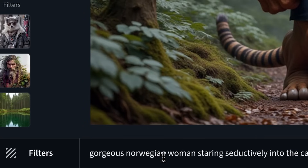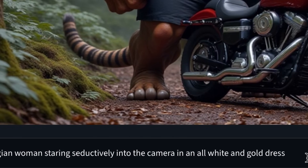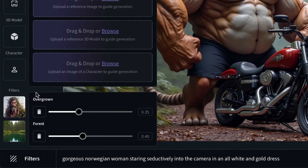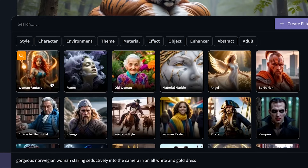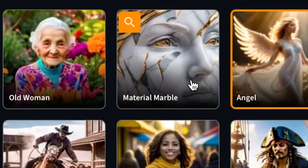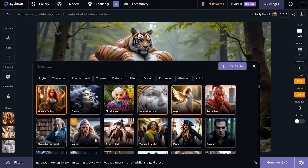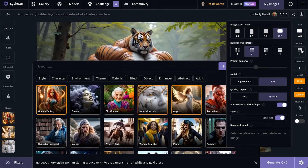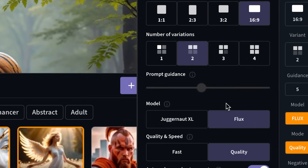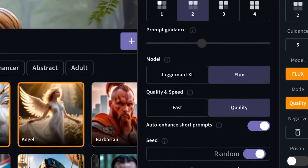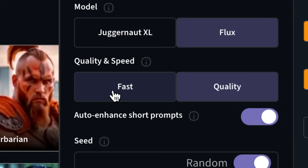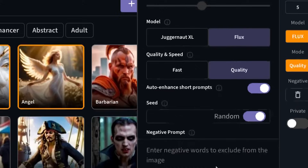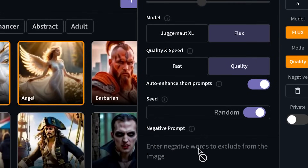I'm going to prompt a gorgeous Norwegian woman staring seductively into the camera in an all-white and gold dress, then go over to the filters, delete the ones we have, and add suggested filters: woman fantasy, angel, and material marble, setting all filters to max. On the right side in the main settings, we can choose different variations — the model Juggernaut XL (I don't recommend it compared to Flux), quality and speed fast or quality. From my testing, fast generation is still really good, just a little lower quality. They also have auto enhance, short prompt, seed, and negative prompts where we can add things like blur or distortion.